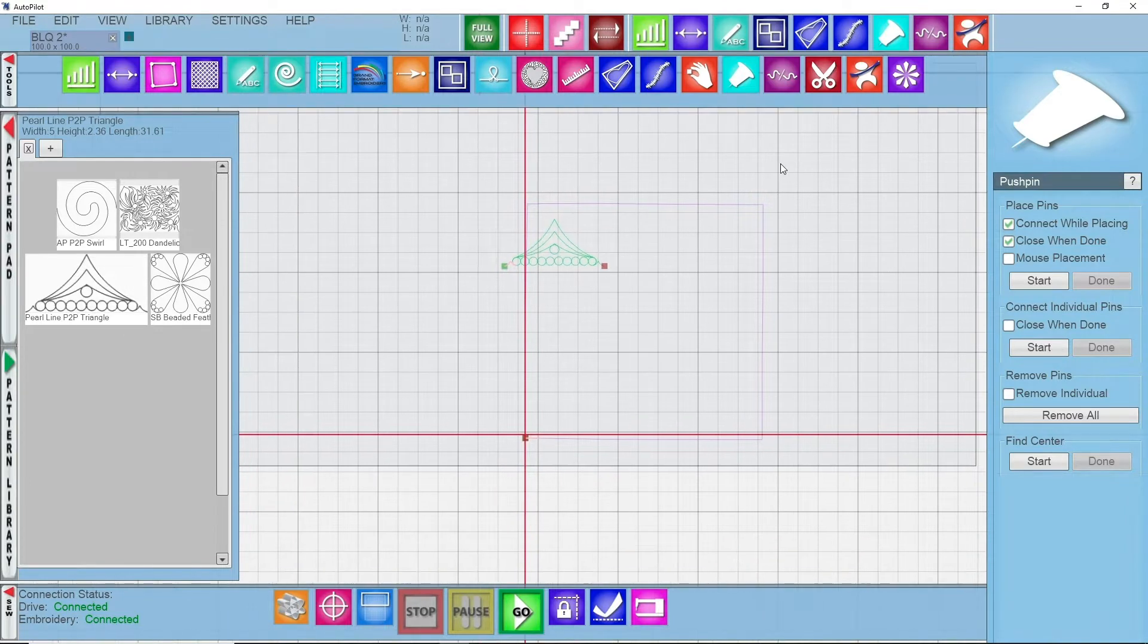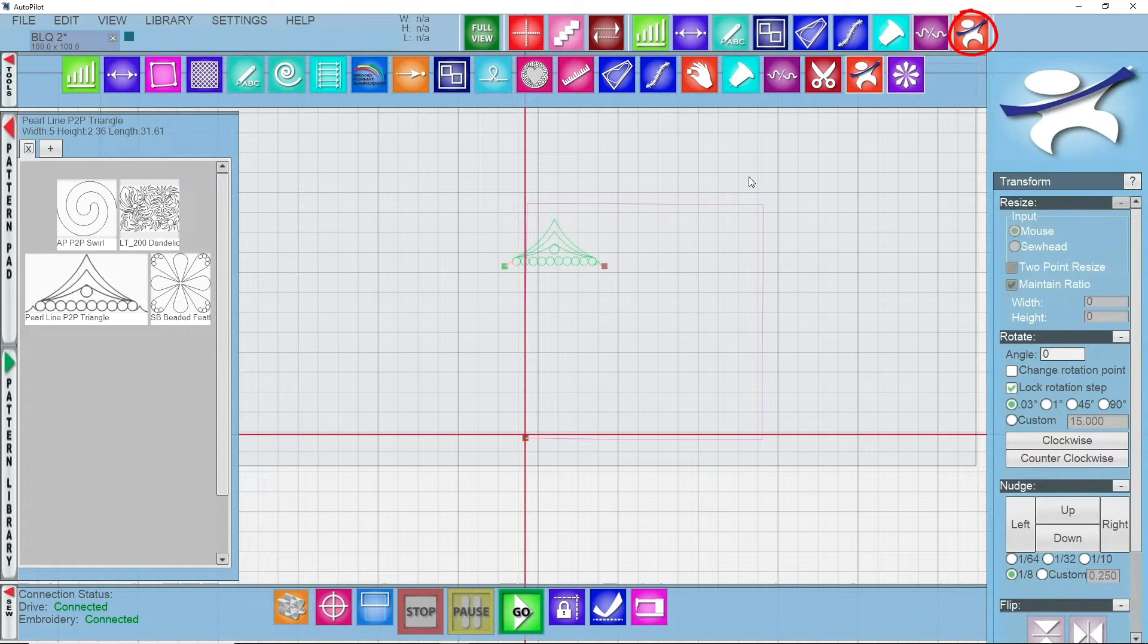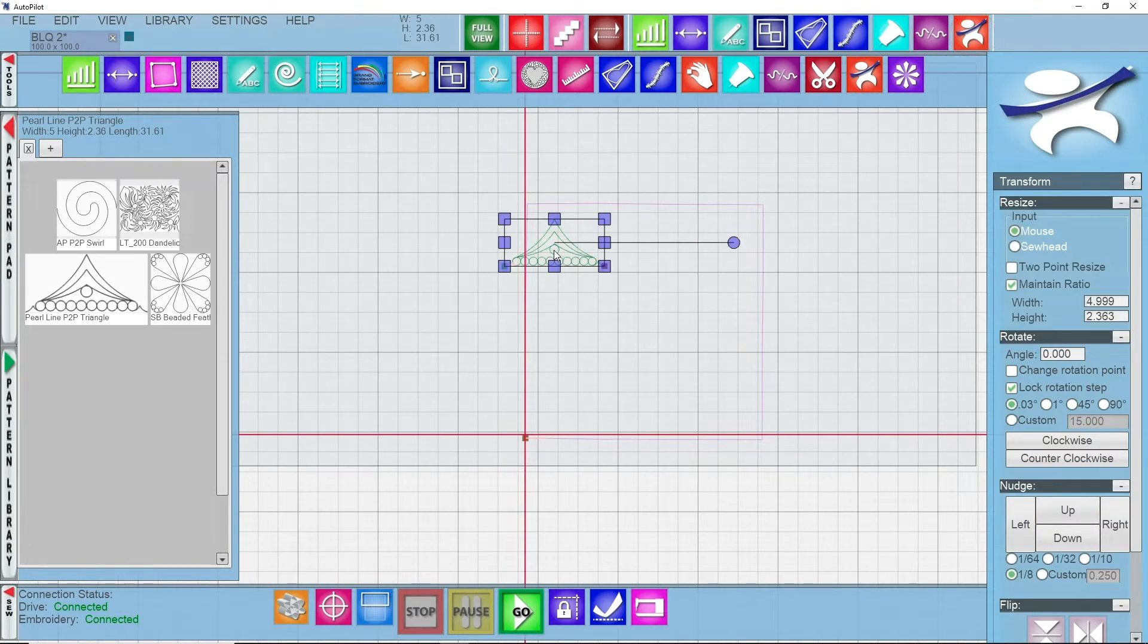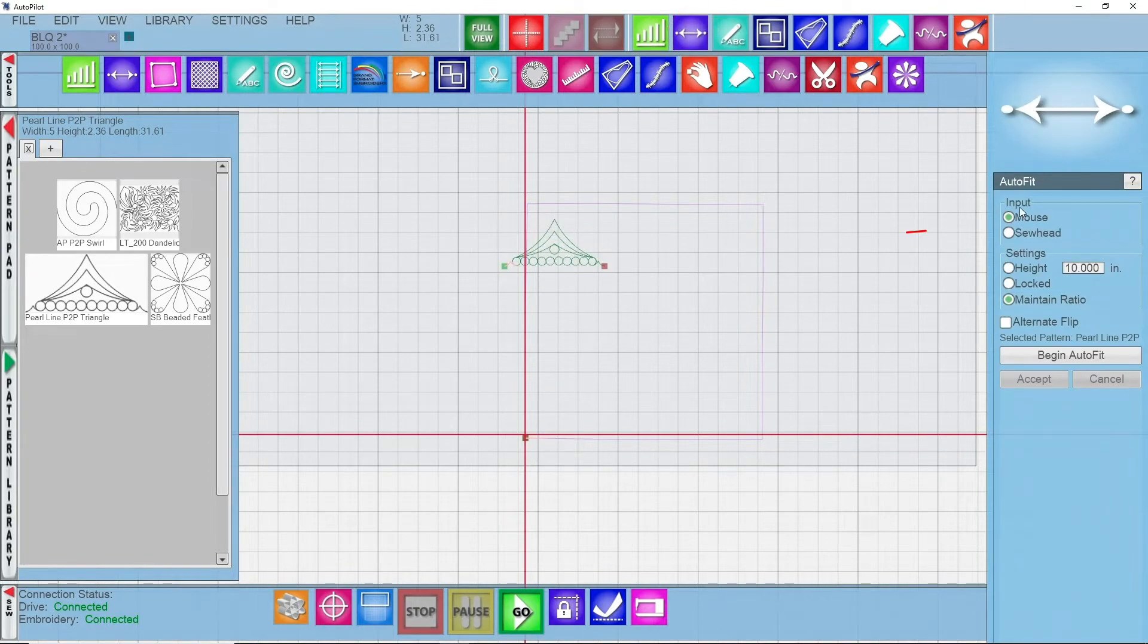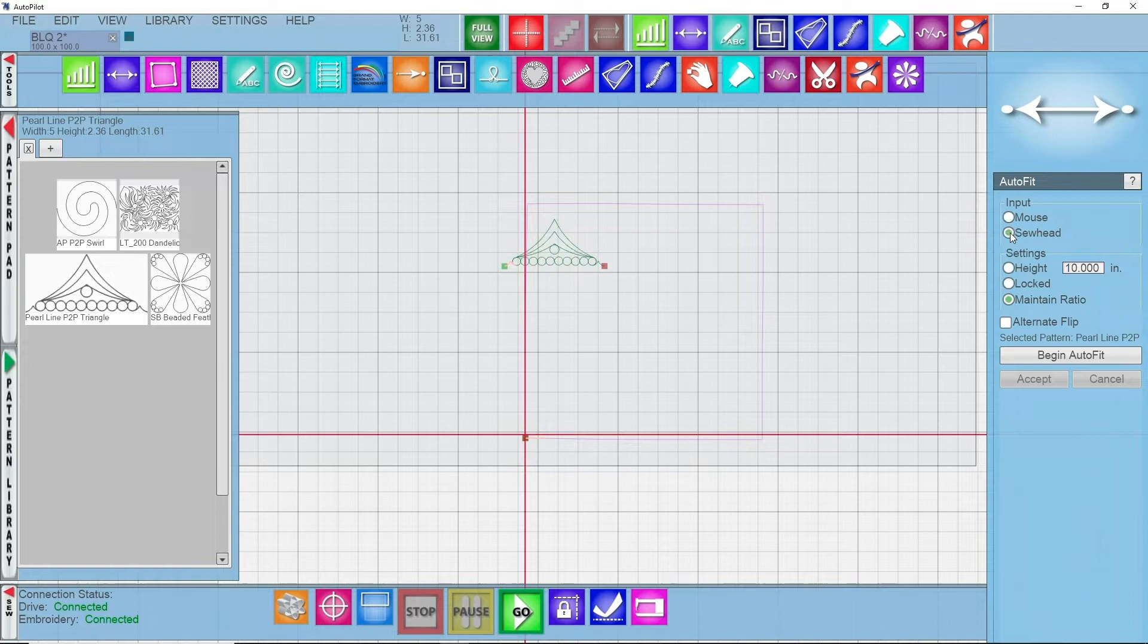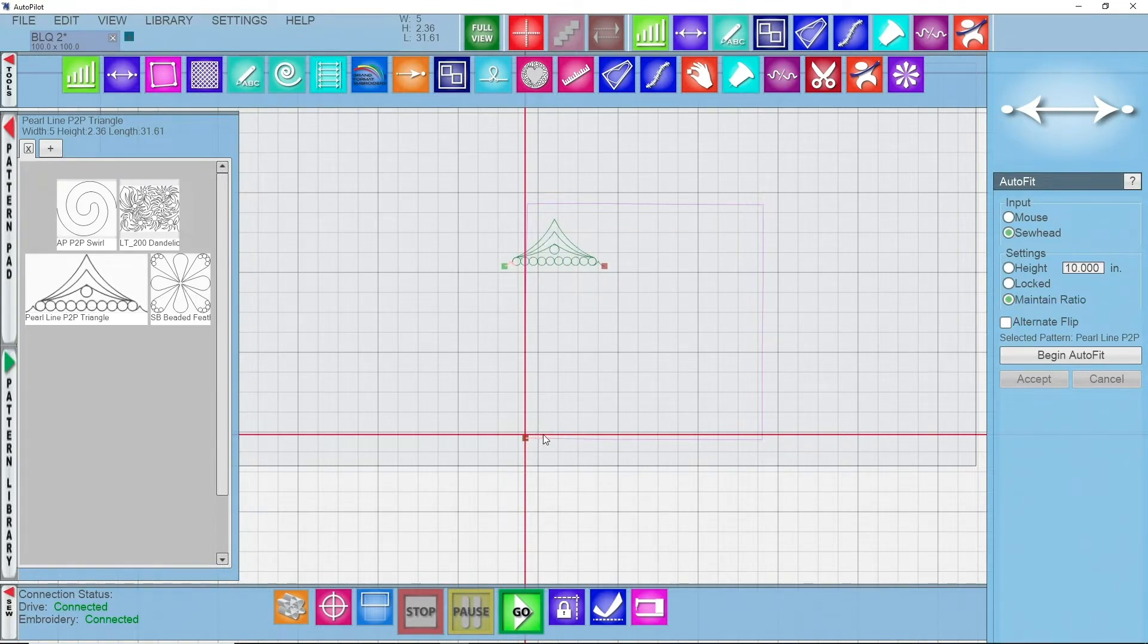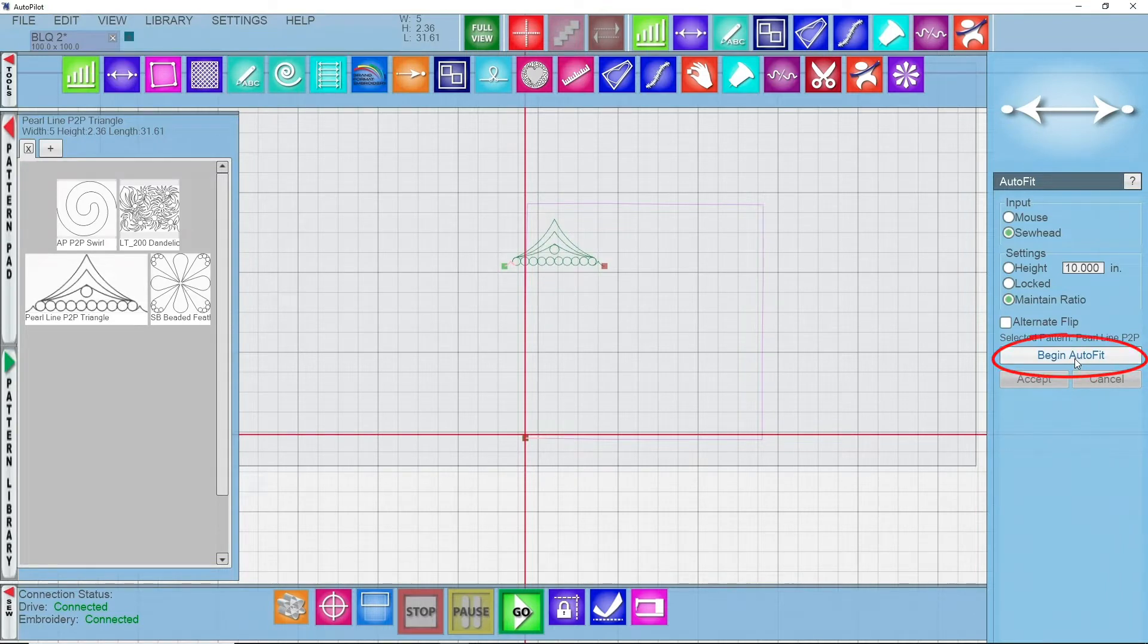I can select my pattern. Let me go back into my transform, my home icon. I can select my pattern and go to my AutoFit function. I'm going to have my input as sew head so I can click directly where the block is or directly where the points are in the block. I want to maintain the ratio for this. I want the system to determine how high the pattern needs to be in relation to my clicking points. I want to maintain my ratio and I'm going to begin AutoFit.